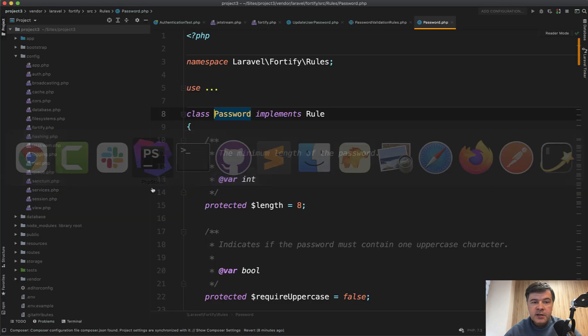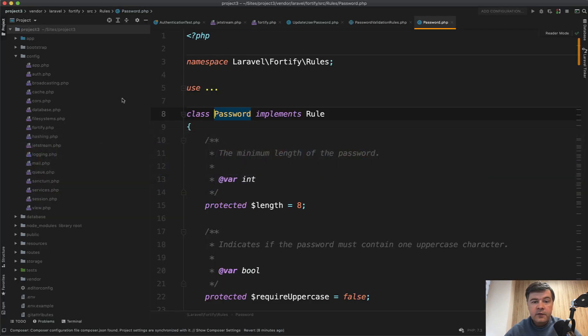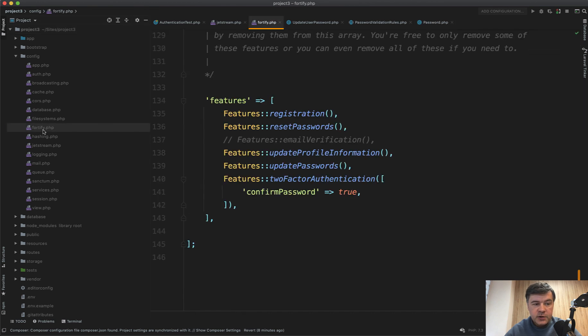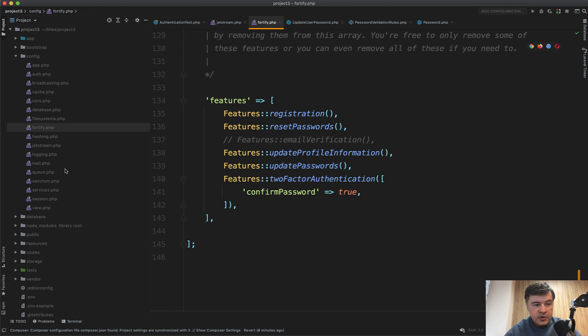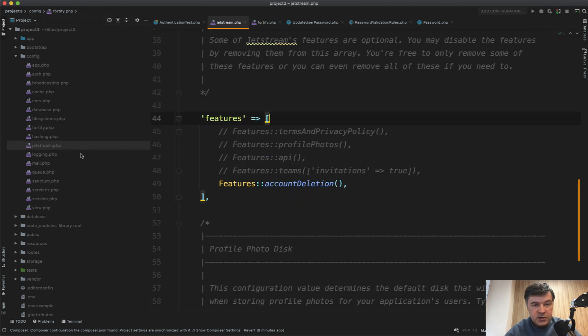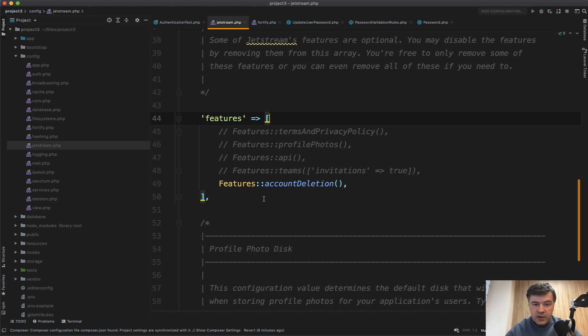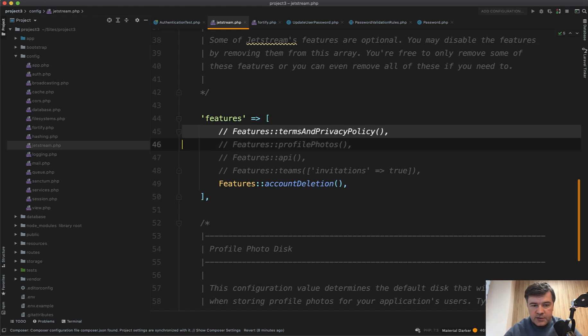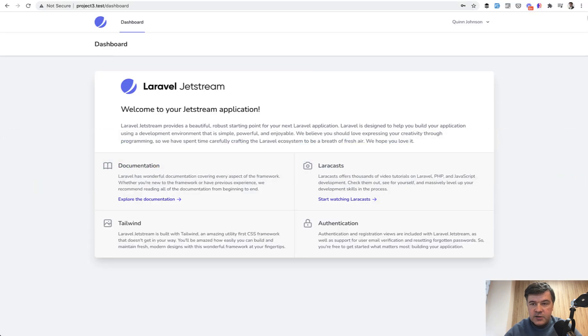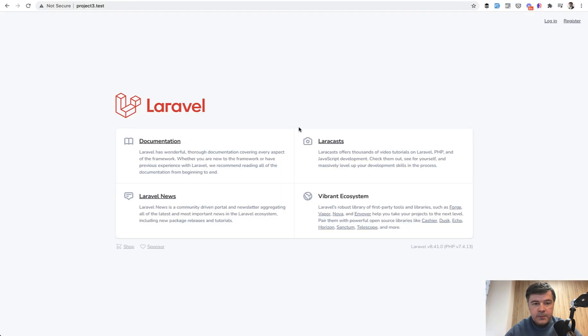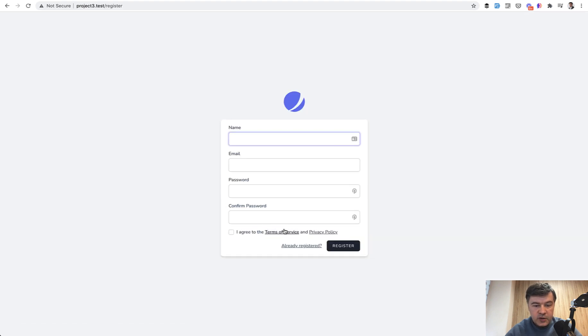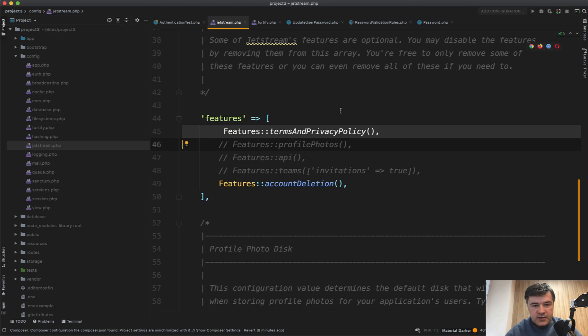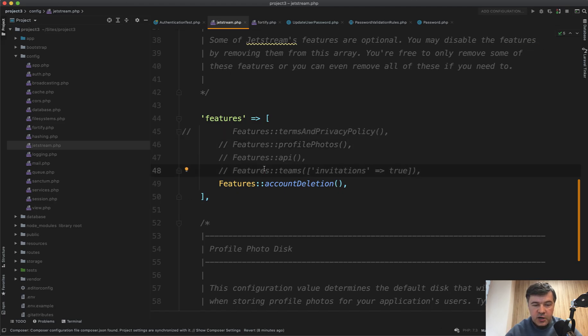First thing is the config for disable and enable features. If you go to config Fortify, there are actually two files to enable or disable features. There's config Jetstream and there's config Fortify. So there are features by Jetstream which you can enable and disable. For example, terms and privacy policy. Let's enable that and let's log out. And if we register, then I see I agree to terms and service and privacy policy, which is required. So this is how easy it is to enable or disable something in Jetstream.